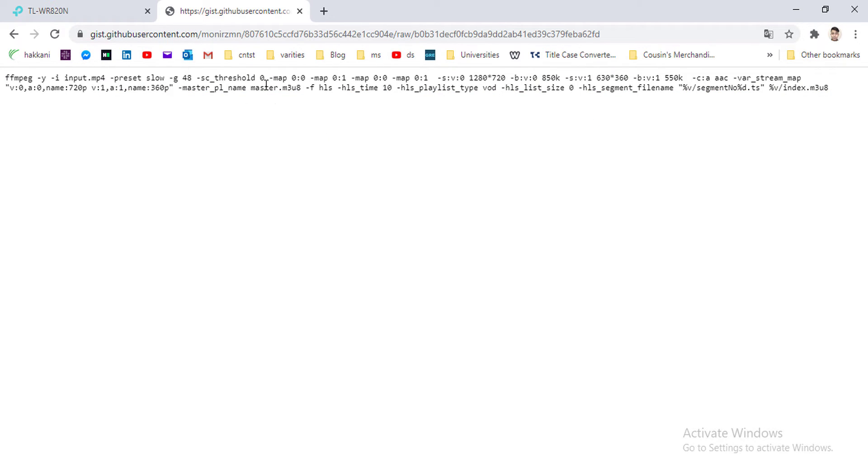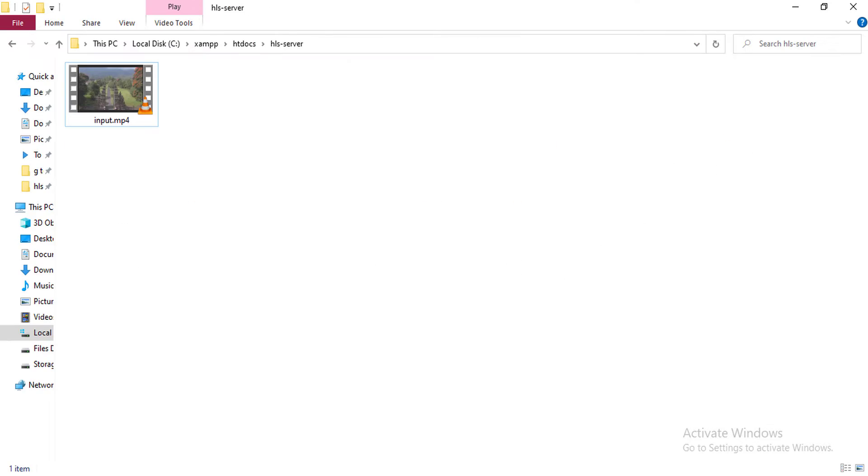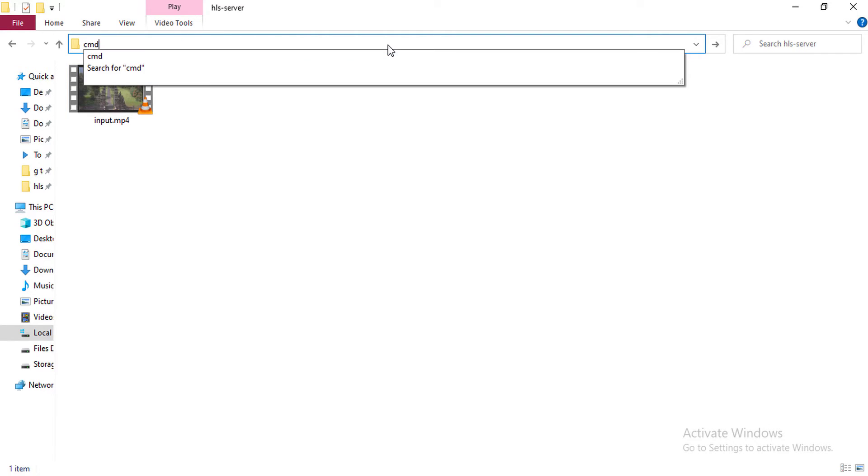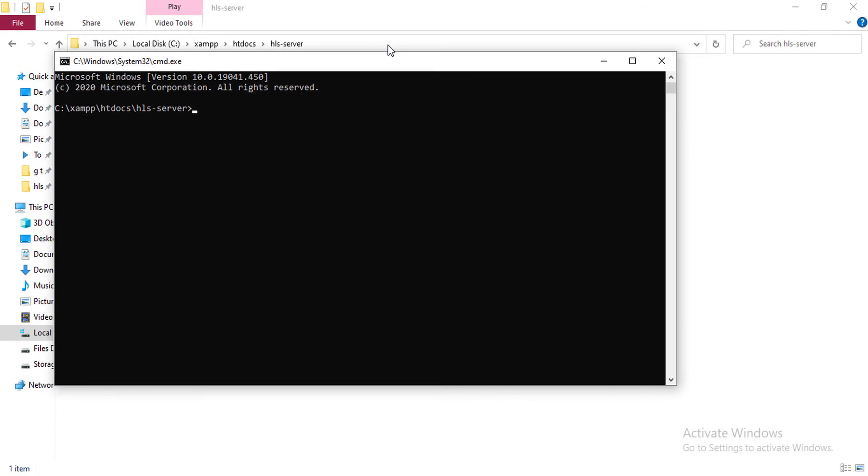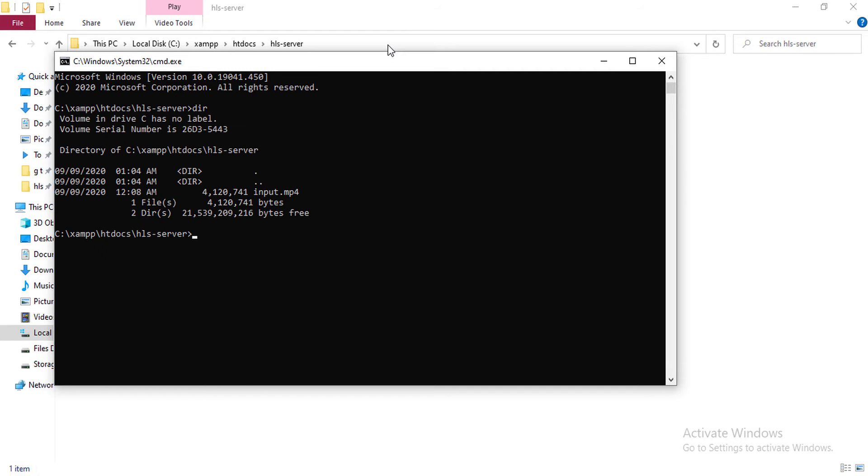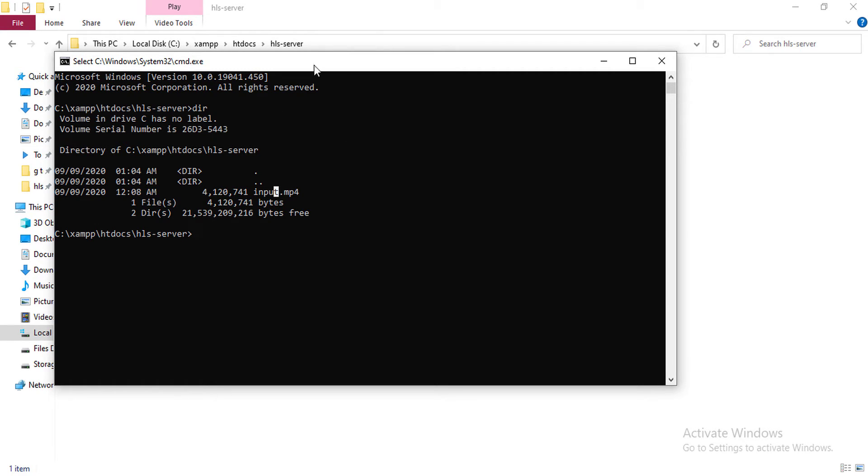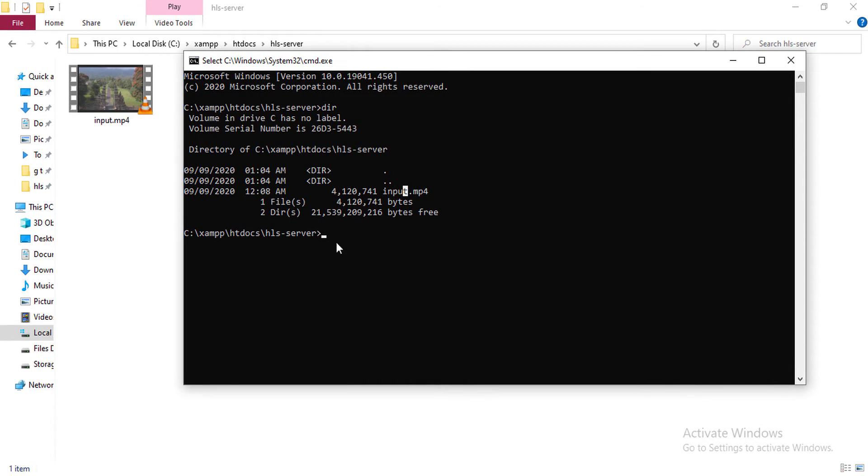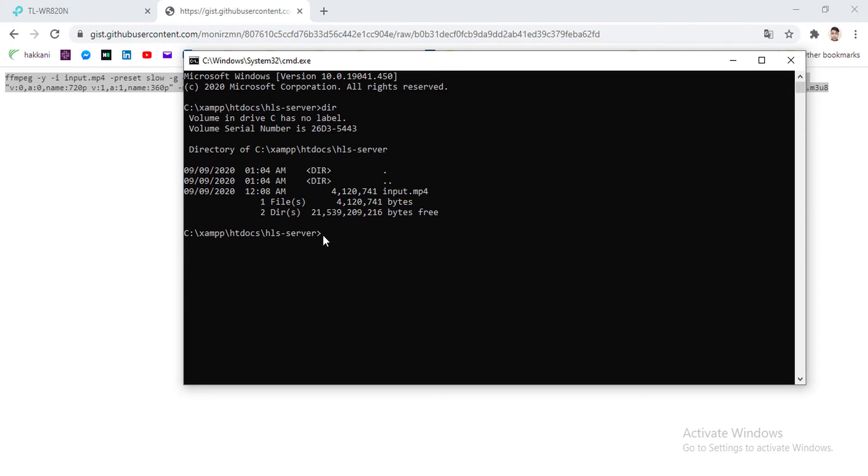So now let's generate the master m3u8 file. I'm opening my terminal and checking if there are any files here. As you can see, the input.mp4 is here, so no more file is here. So after running my command, I'll see what happens.